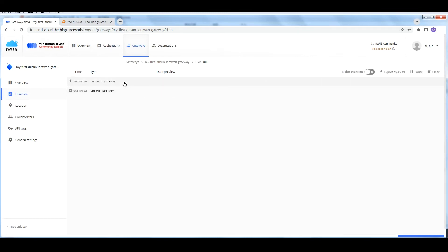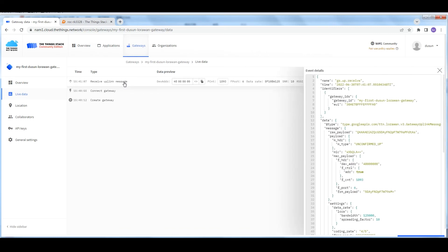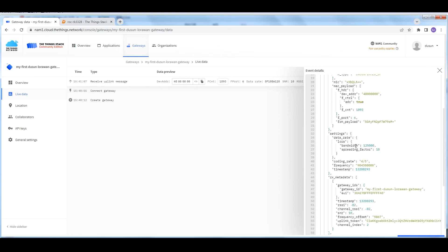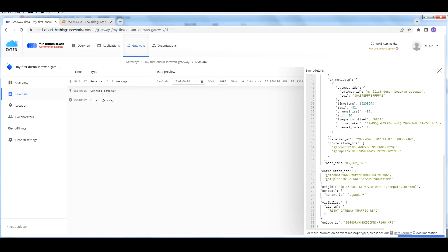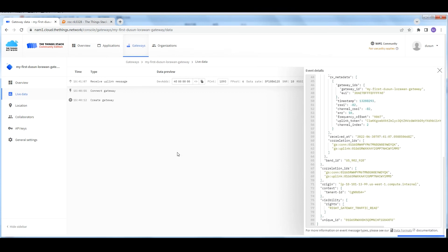Switch to the IoT services section. Choose cloud configuration and The Things Network tab. Fill in the server address and gateway EUI from the gateway we created in TTN.